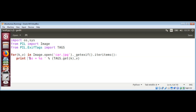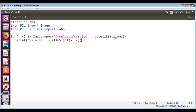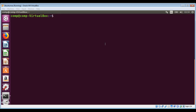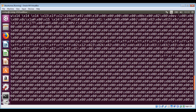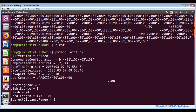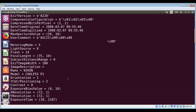Since we are using Python 3, we need to use .items() instead of .iteritems(). I also downloaded an image called car into the Downloads folder and added the path. Now we run the script by typing python3 exif.py and hitting Enter. It extracted the EXIF tags from the image - you can scroll up to see all the EXIF data showing up.